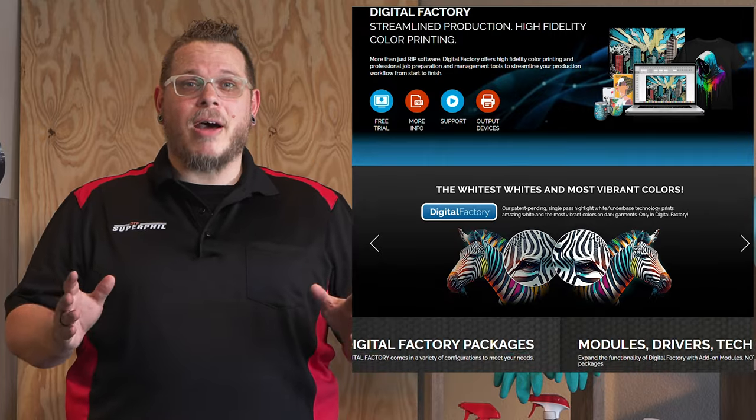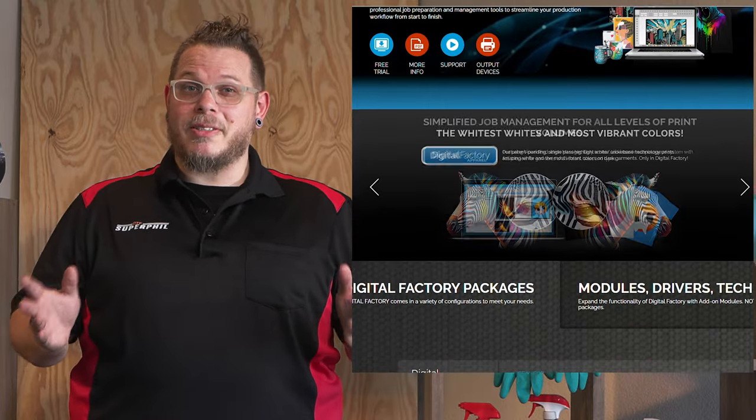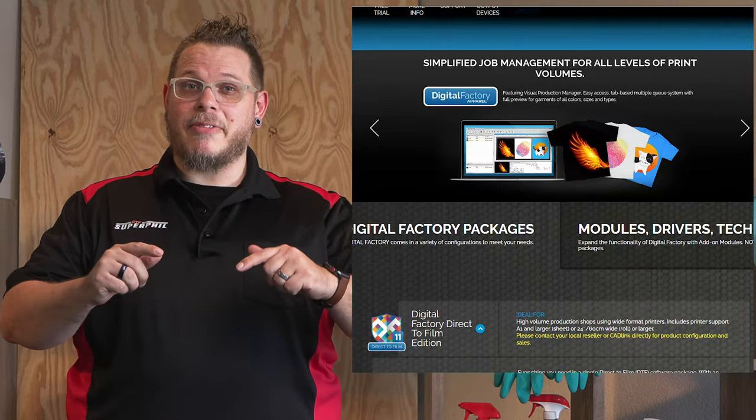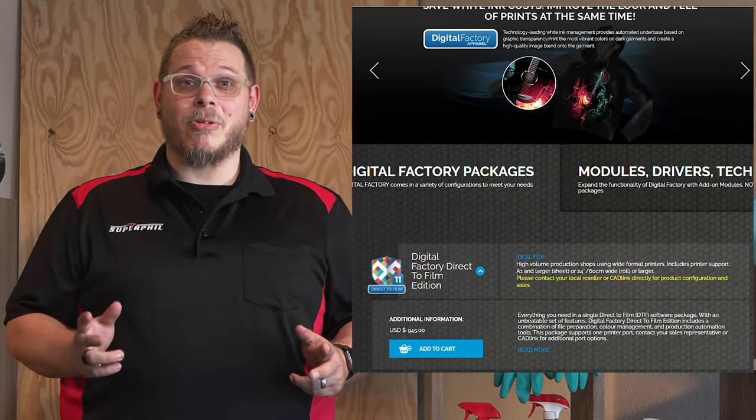In this video, we're going to show you how to automate delivery to the DigitalFactory 11 queue from Photoshop. If you're not already aware of this, this is a great way to speed up your production, especially if you're doing gang sheets, walk-ins, and one-off printing.